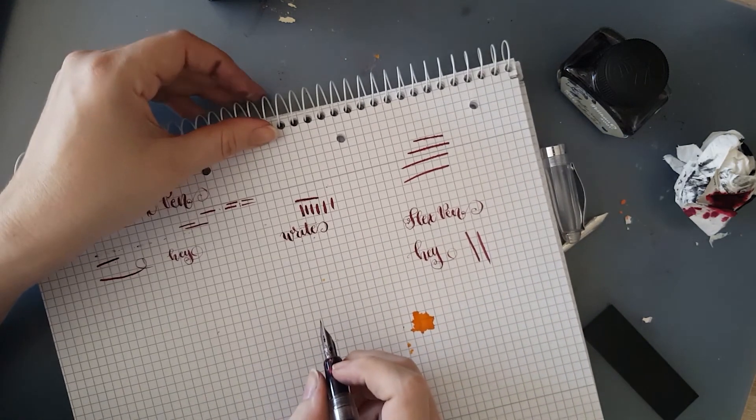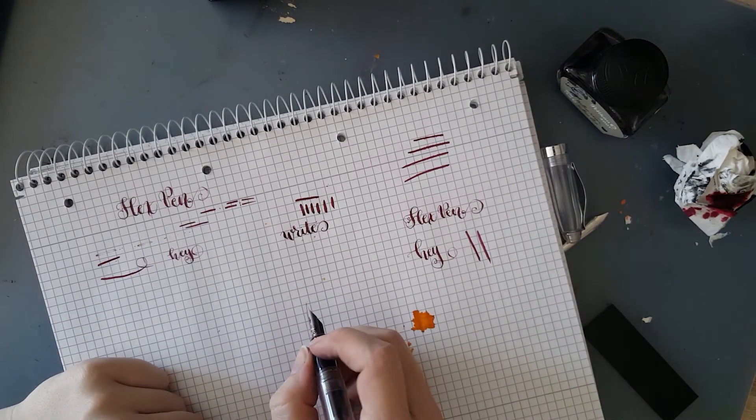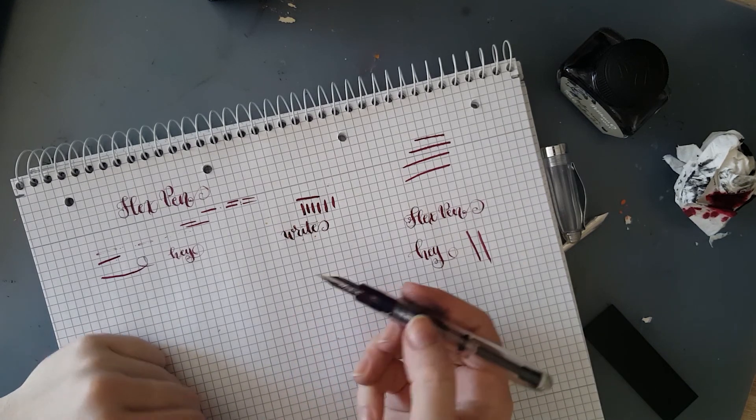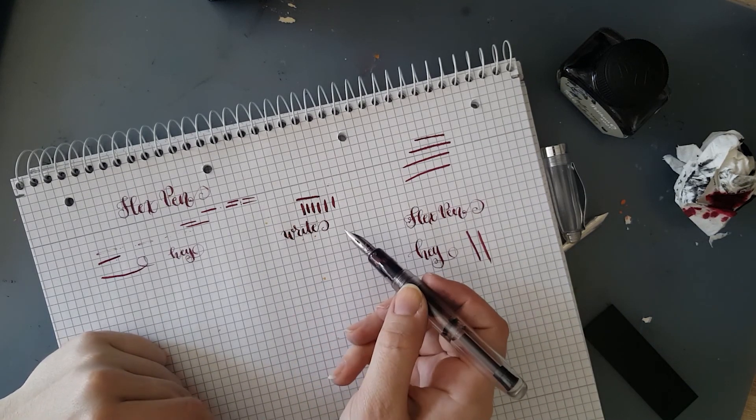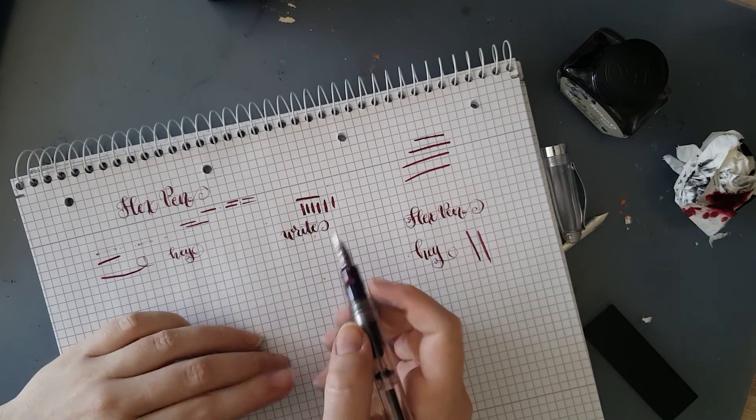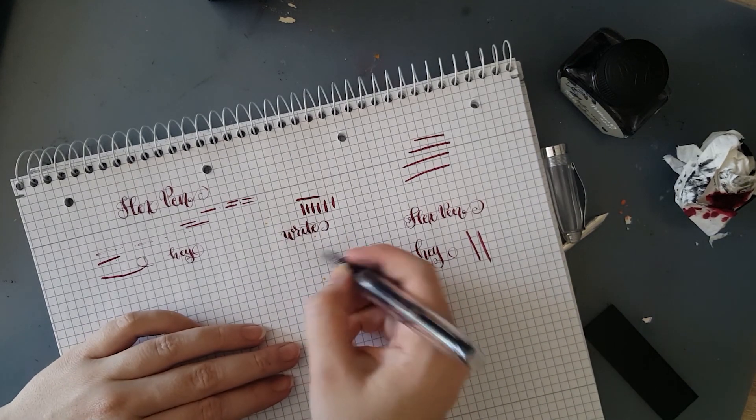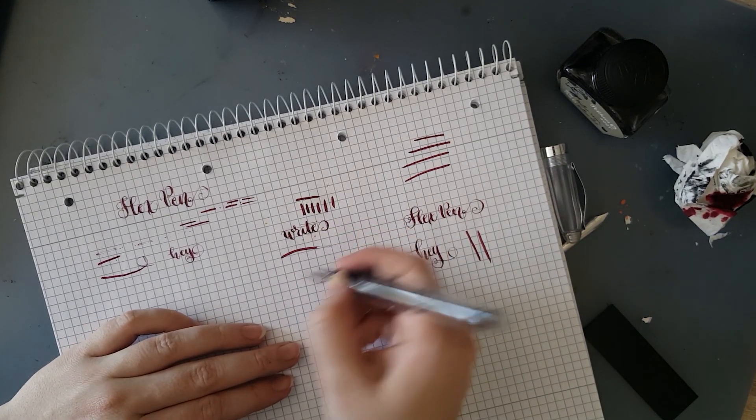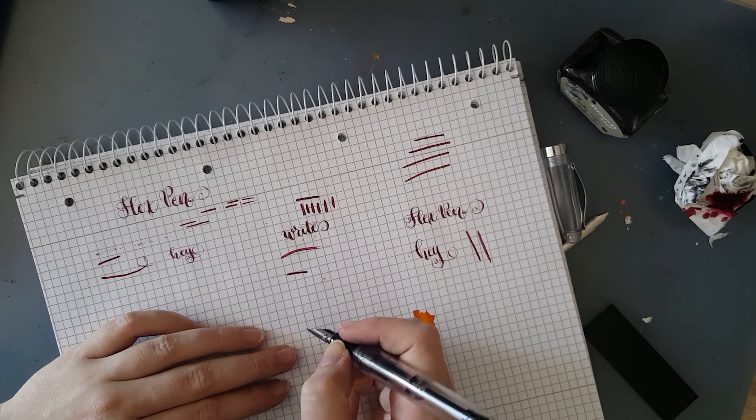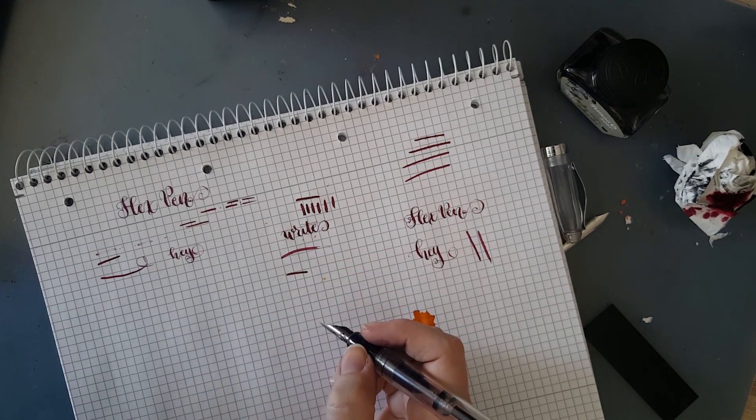And that's how you use a flex dip pen in an Ahab.